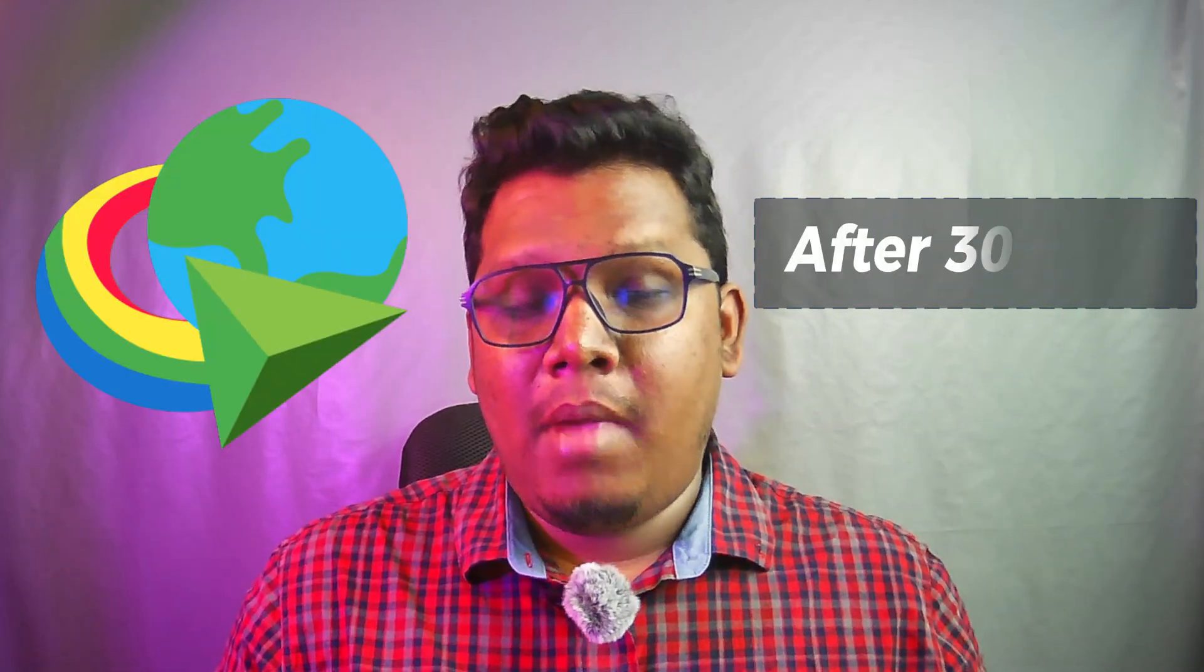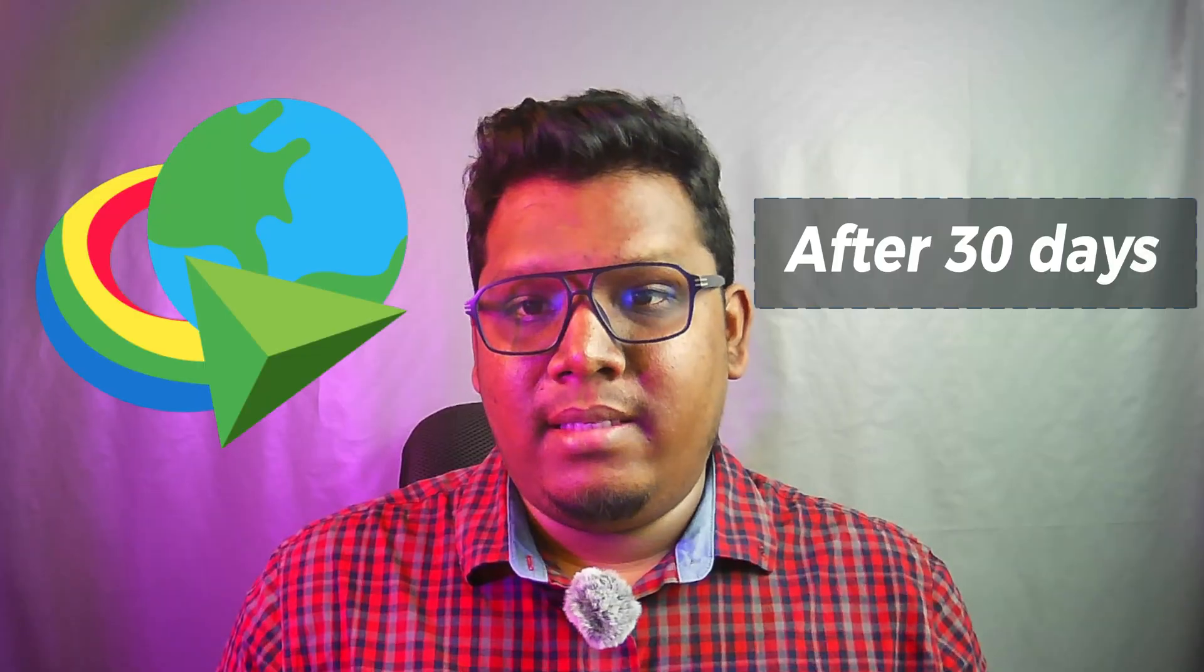Hello guys. Welcome to my new video. Today I'm going to show you how to use IBM after 30 days.